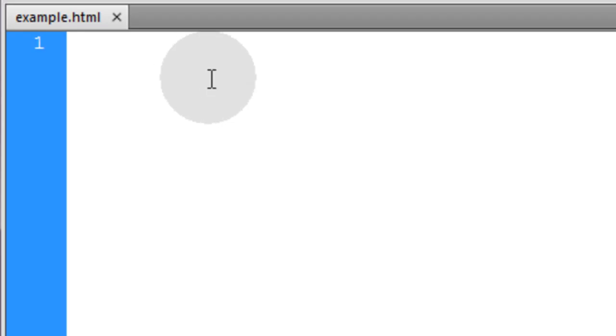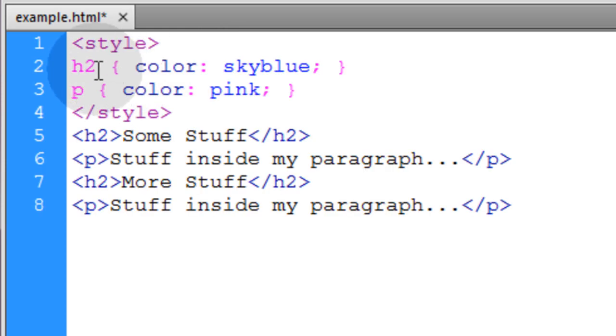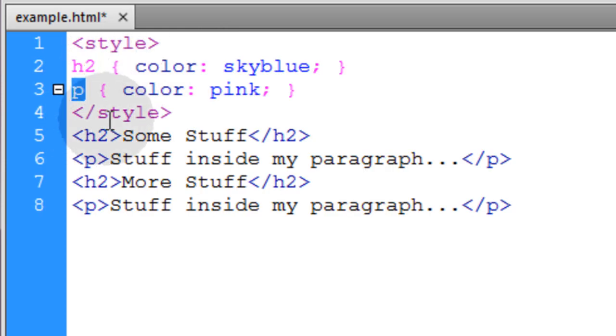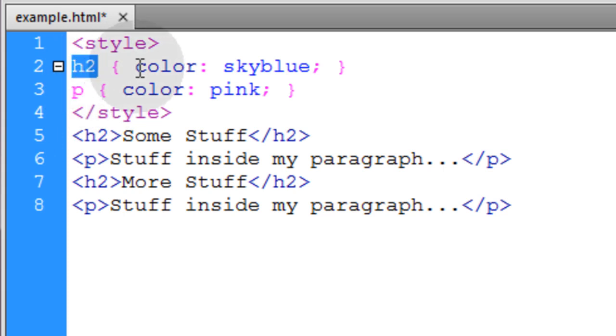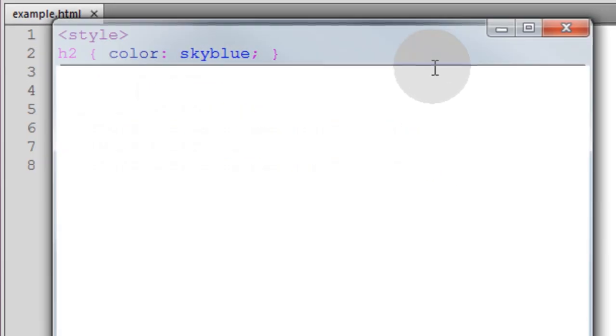Alright, next we have the type selector. And this just targets element by their element type. So you put the element type that you want here and any style properties that you want for those elements. Let's see what that renders.